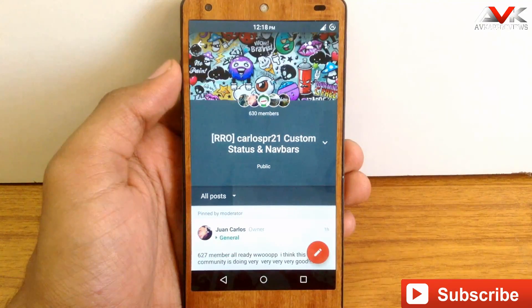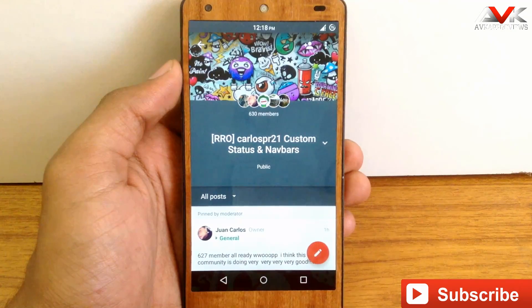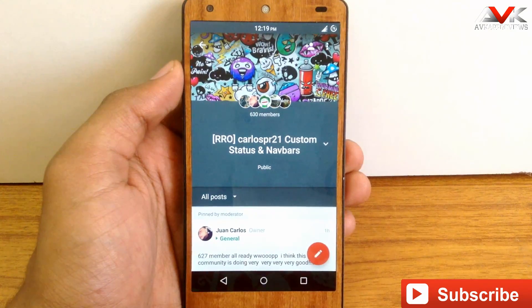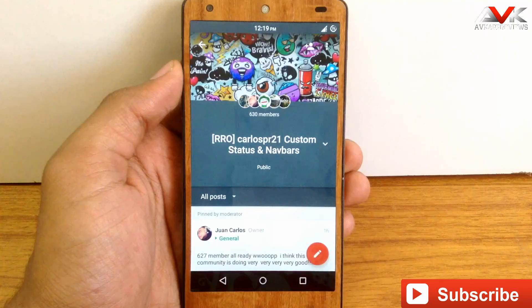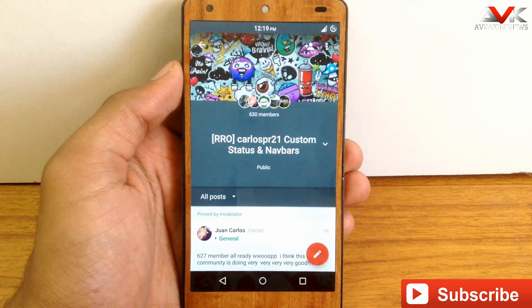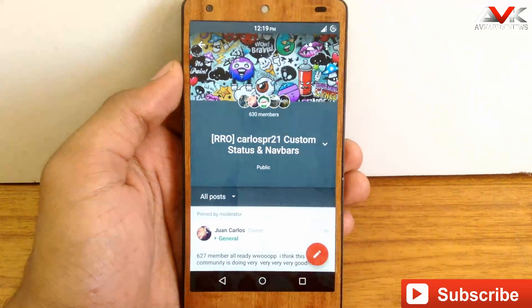I am going to do such videos every 15 days, so stay tuned to my channel for more updates. Let's move ahead and check out the top 5 custom navigation bar and status bar overlays.